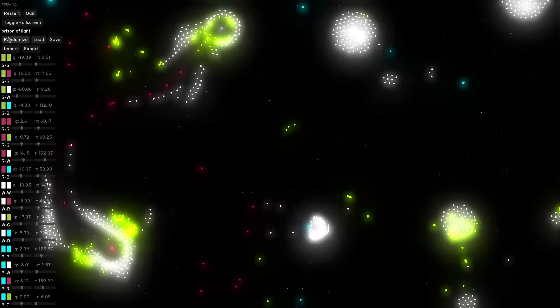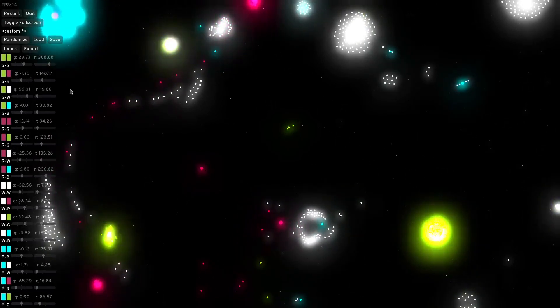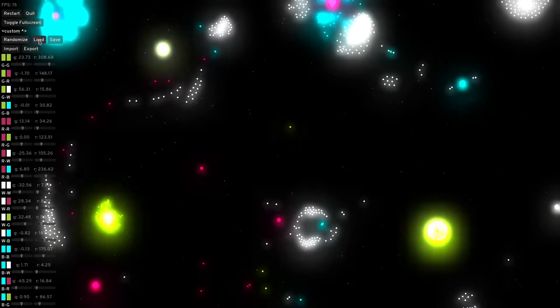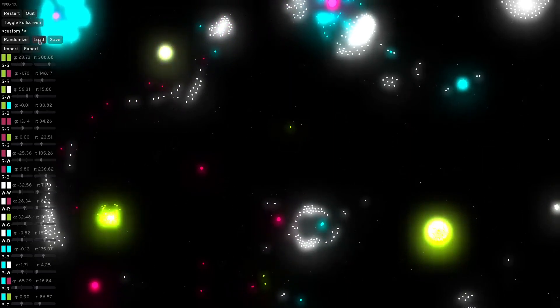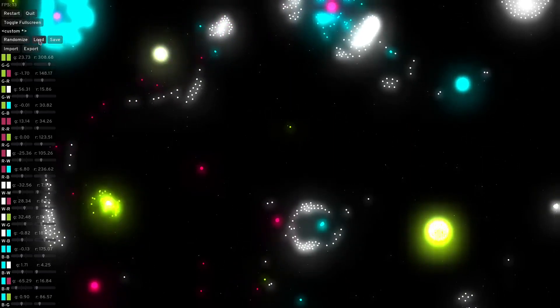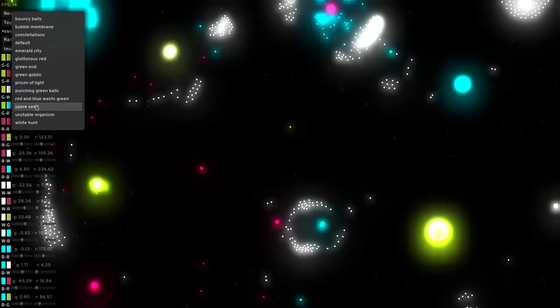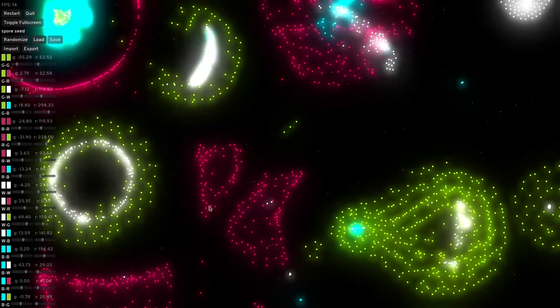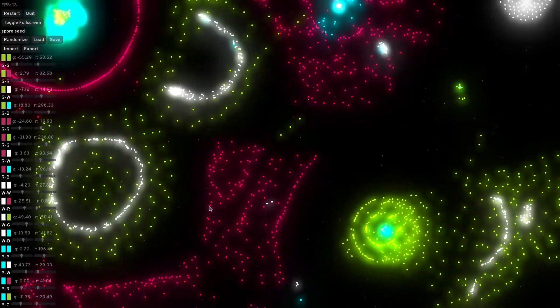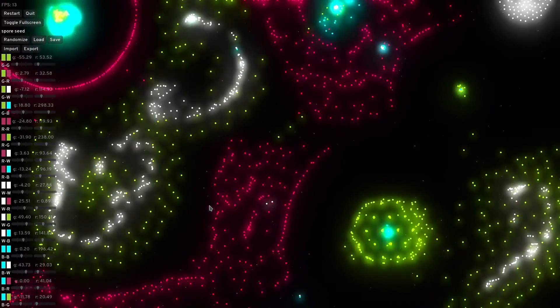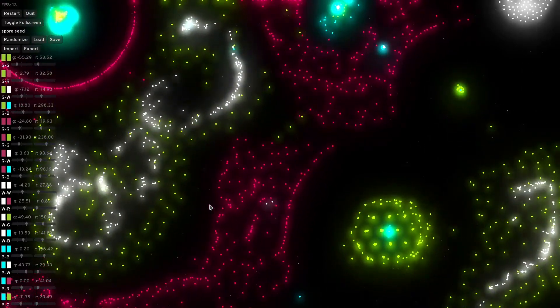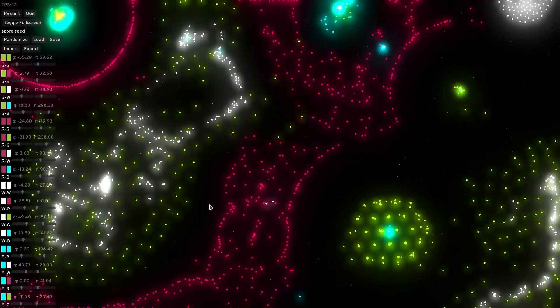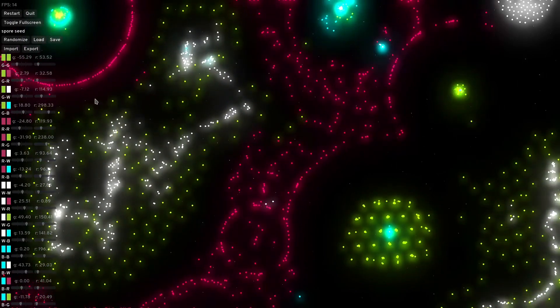And again, the links are in the description. And yeah, that's it for me, I guess. I hope you found this as engaging as I did, and maybe you're inspired to make your own. Or if you find any cool patterns, feel free to share them, and I'll make sure to include them in the presets. See you around!